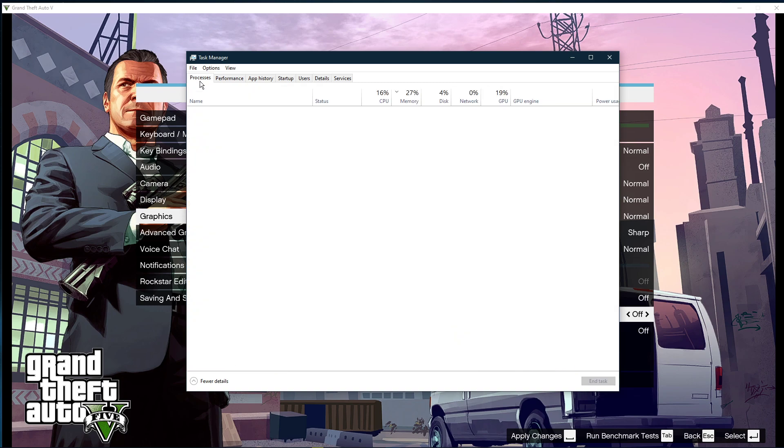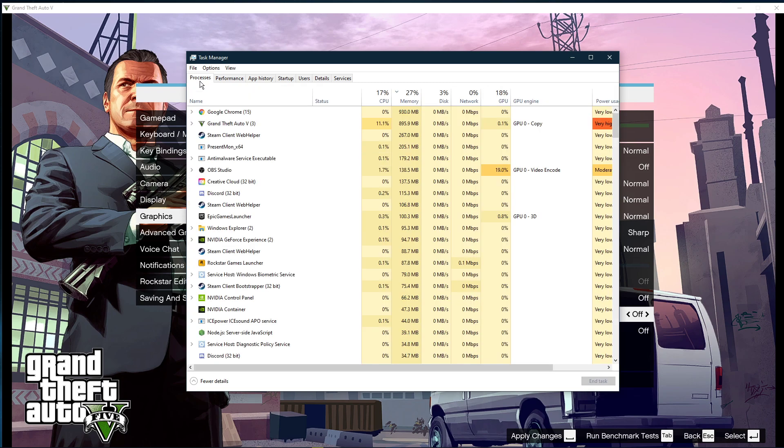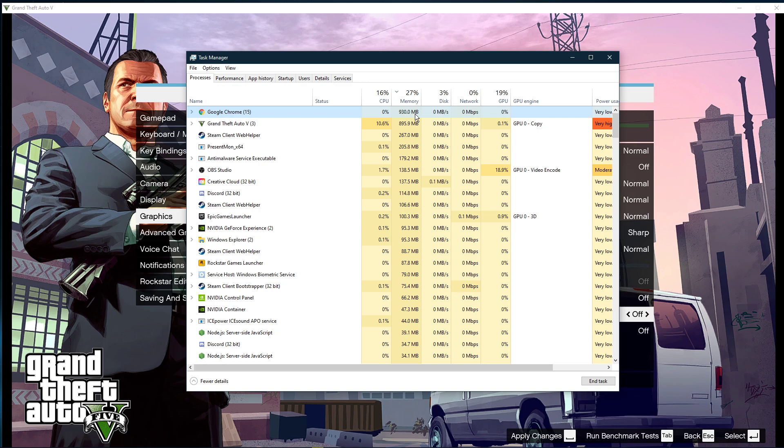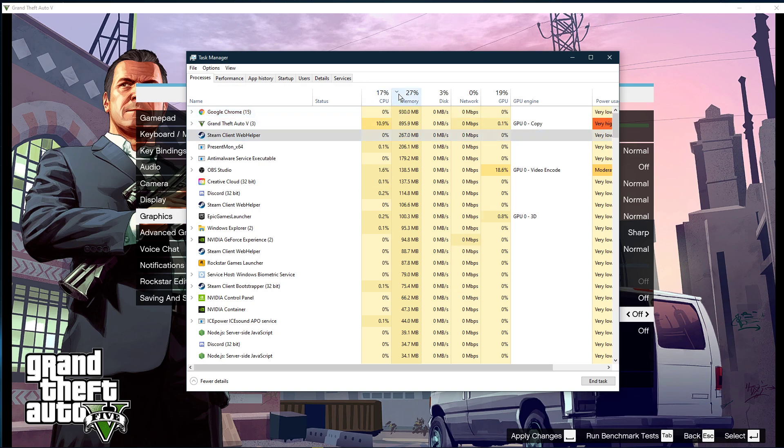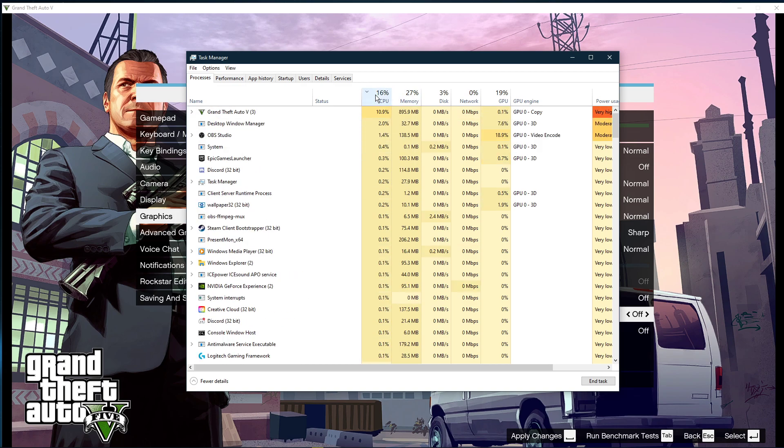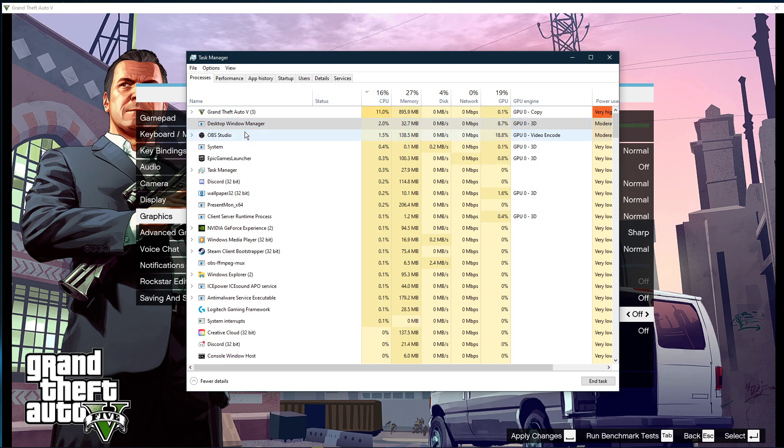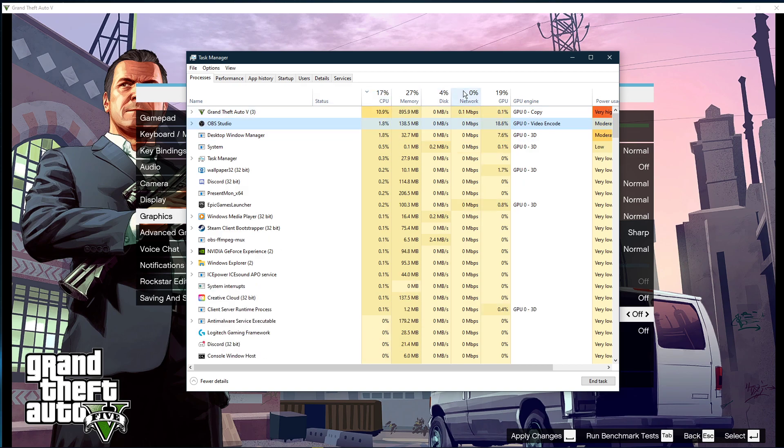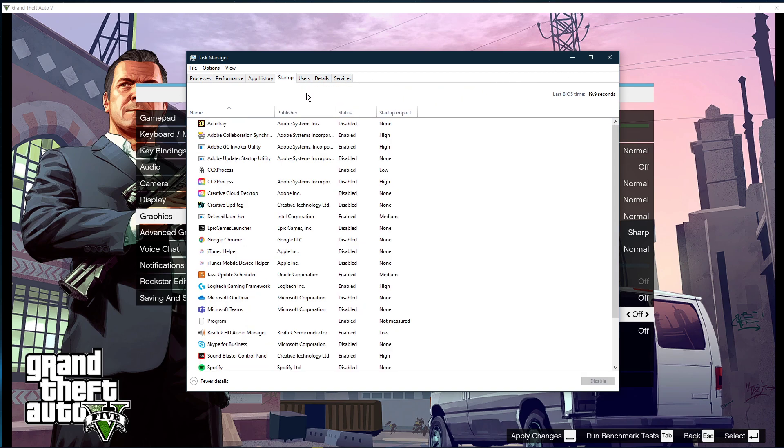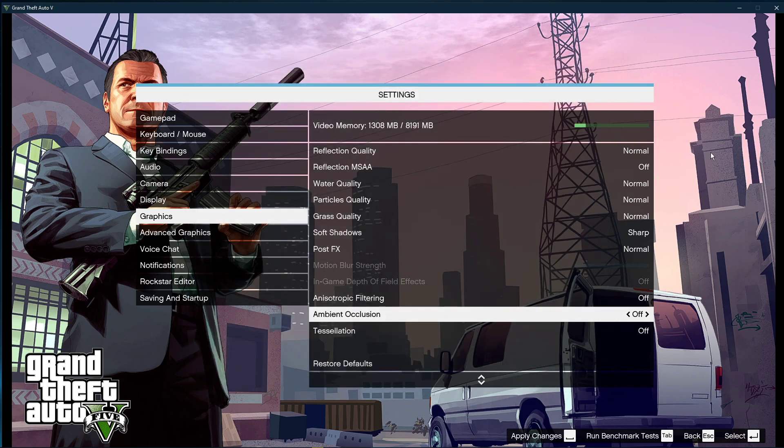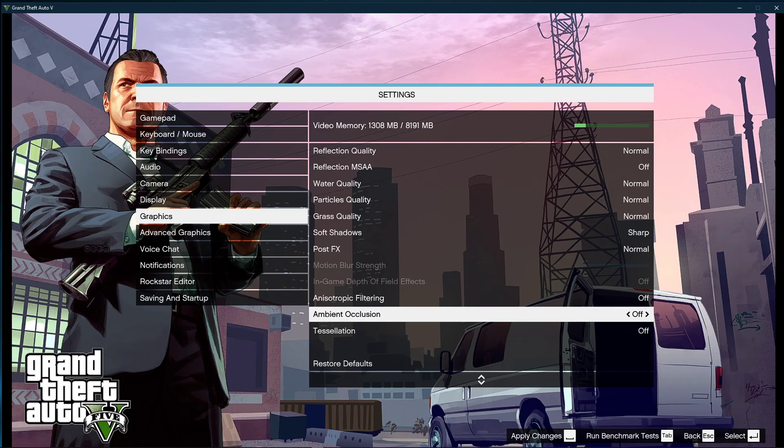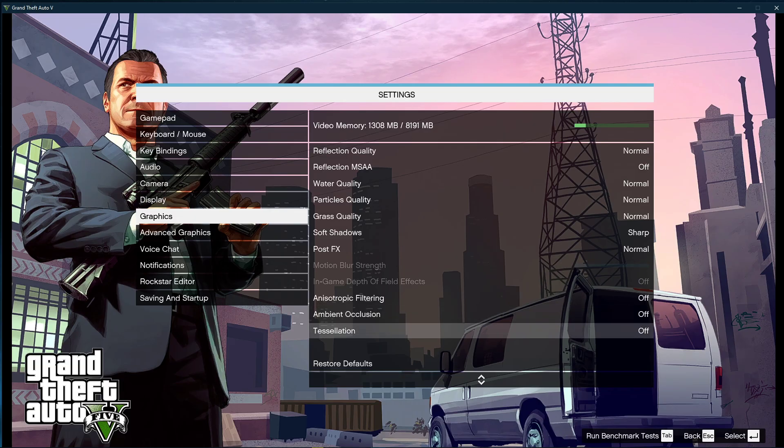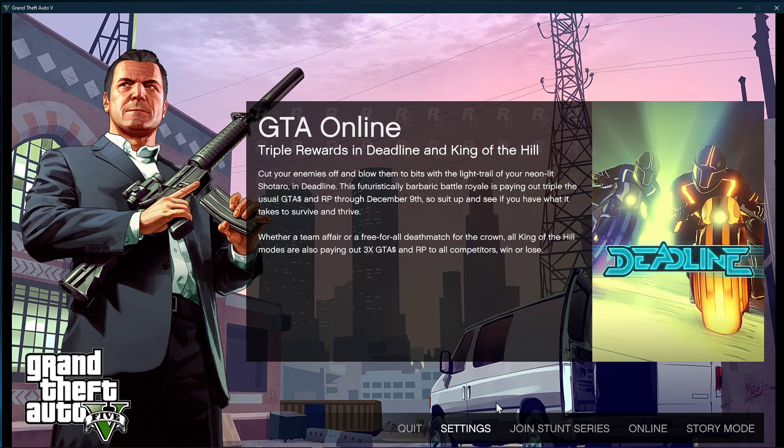In order to reduce CPU utilization from other programs, I suggest you end some programs from running in the background which you don't need when playing the game. But make sure to only end the programs which you know won't break your operating system. In the Startup tab, you can additionally prevent programs from starting up on system boot. You can now close the game and exit out of your task manager.